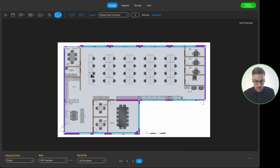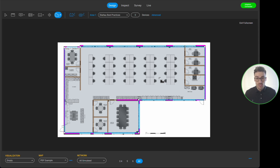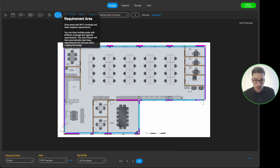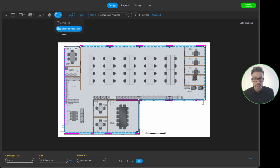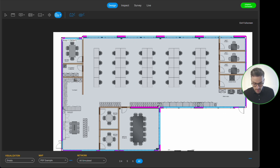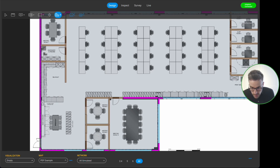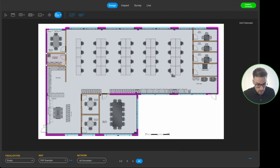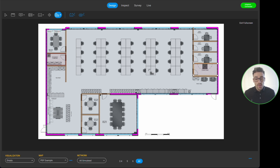Now I've got my walls and coverage area drawn. However, areas like the stationery cupboard and comms room are not in scope for this design — I don't want heat map visualizations inside them. I go back to the requirement area tool dropdown and switch to the exclusion area tool. I simply left click around the stationery cupboard and right click to finish, then do the same for the comms room. Now with walls, coverage areas, and exclusion areas all drawn, we're ready to start the predictive model.